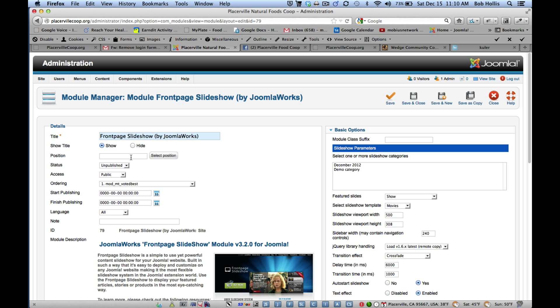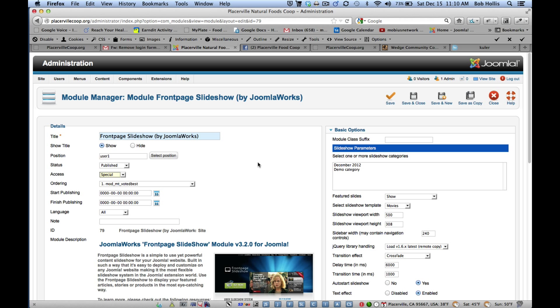I'm going to put it in position user 1, which will appear at the top of the page. I'm going to make it published. But for the moment, I'm going to make it Special so that when we log in, we're the only people who can see it. And then we have it looking the way you want it to.